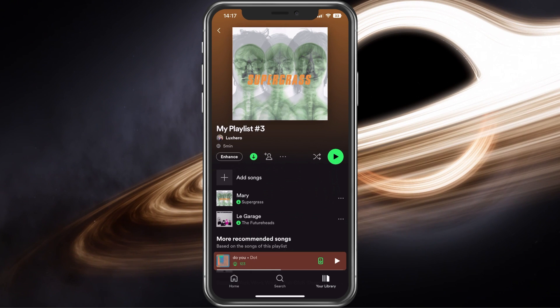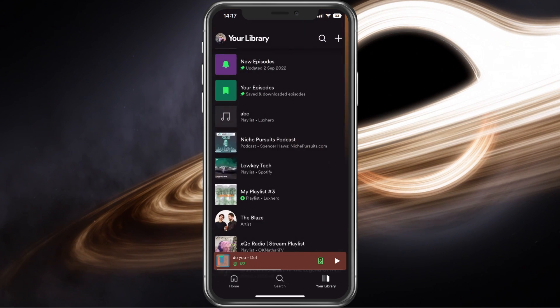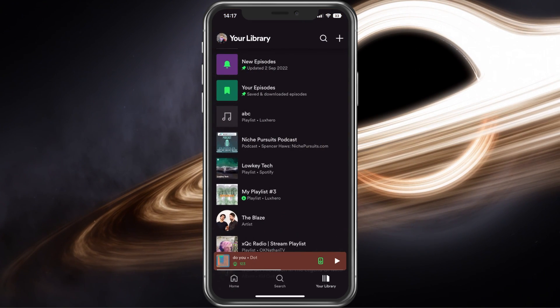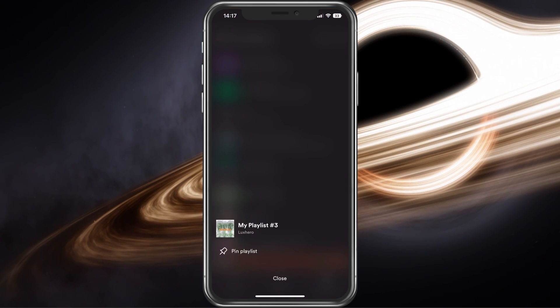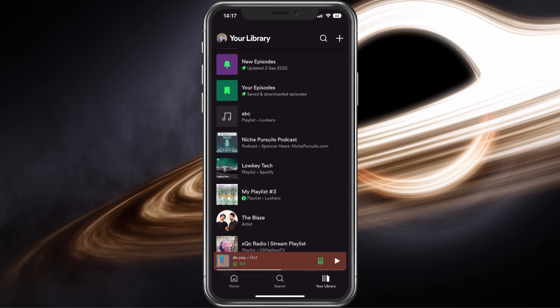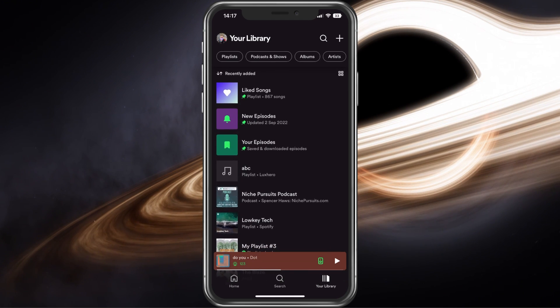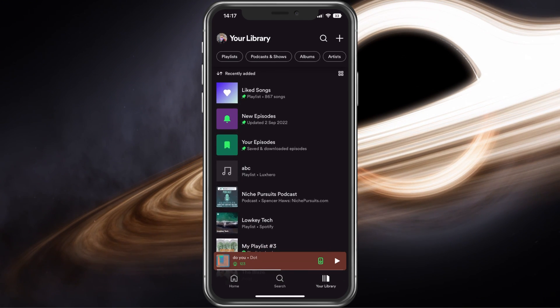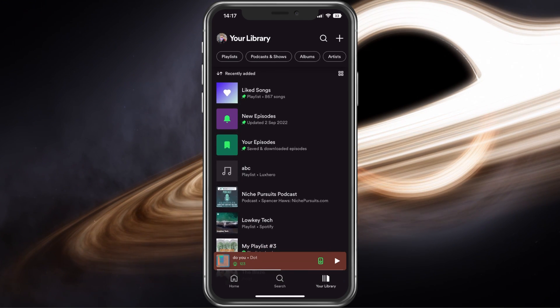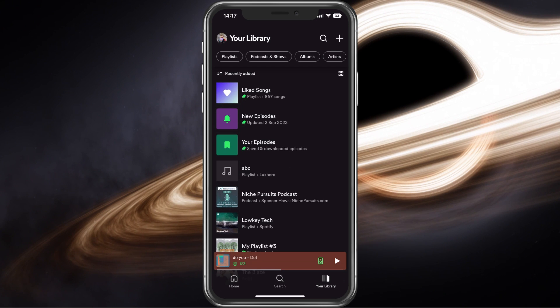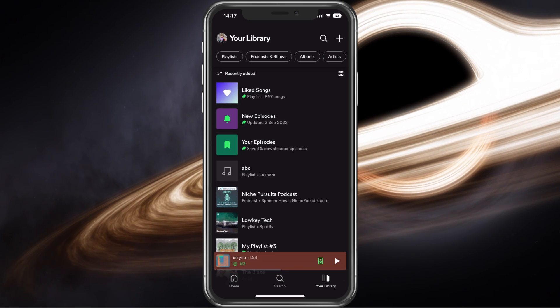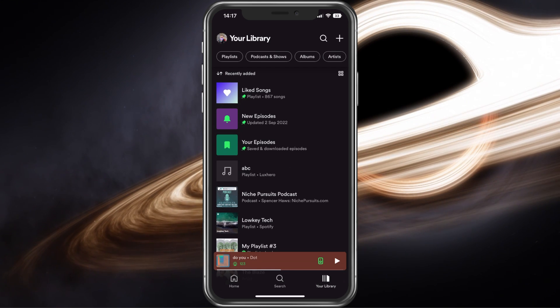This will allow you to listen to Spotify music when offline, even with a free account. In some cases, the app won't let you download additional songs if your device storage is beginning to get full.